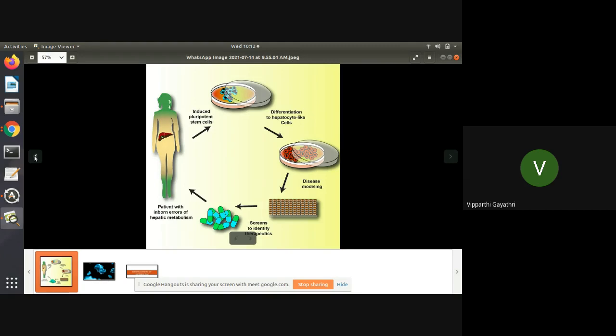Inherited metabolic disorders are individually rare but collectively numerous, causing substantial morbidity and mortality. They also result in psychological crises that challenge individual and familial modes of functioning across the life cycle. In that context, a panel discussion on the challenges and management of inborn errors of metabolism was organized by the Department of Biochemistry, College of Medicine.